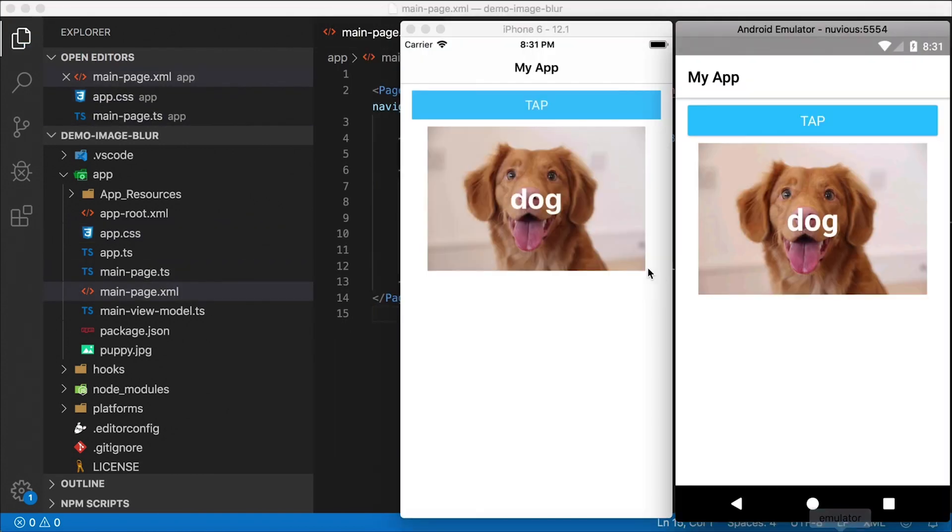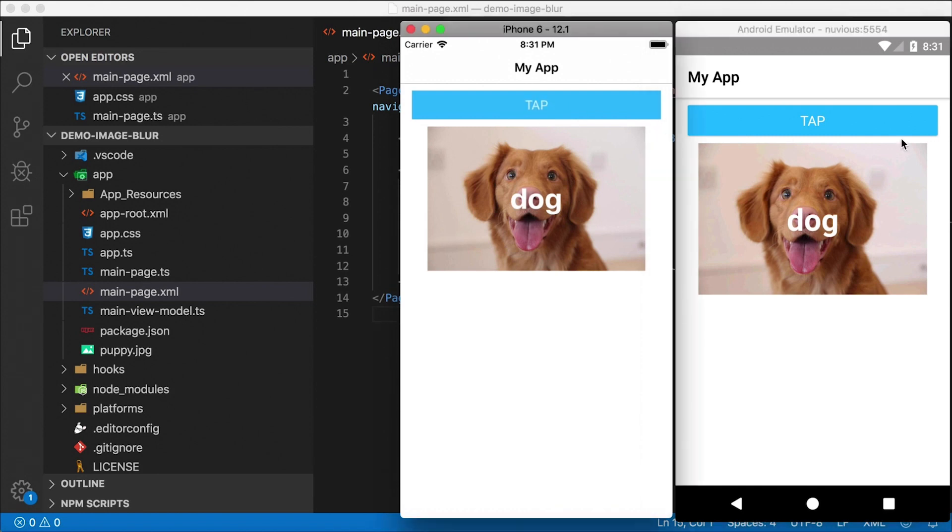Look at this. Yeah, there we go. We got our picture of a dog, we got the text, the label of dog on top of the image, and we got a little button here that we can tap.